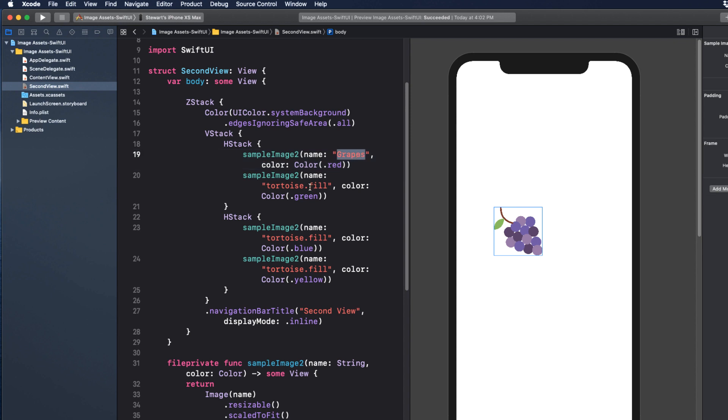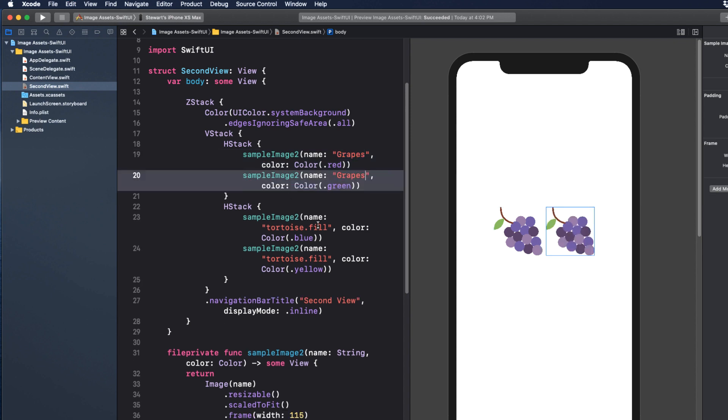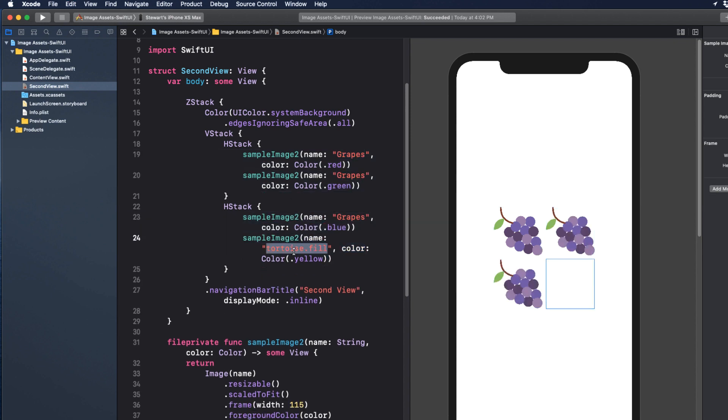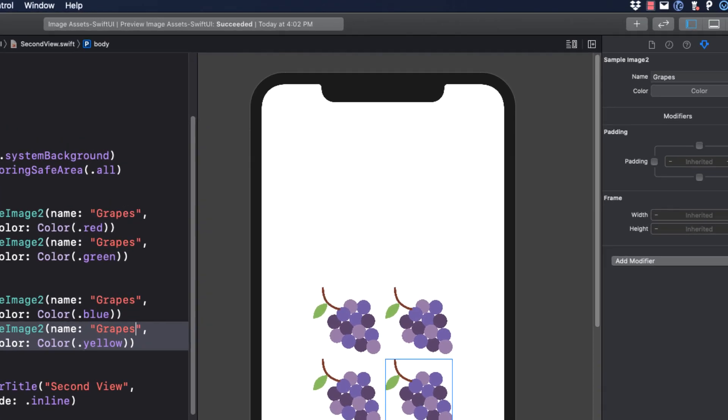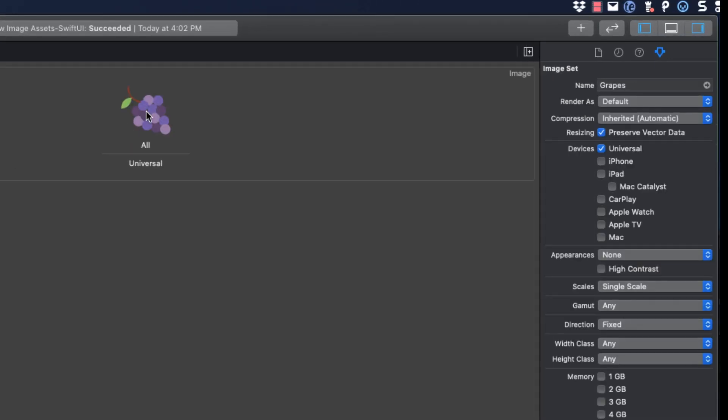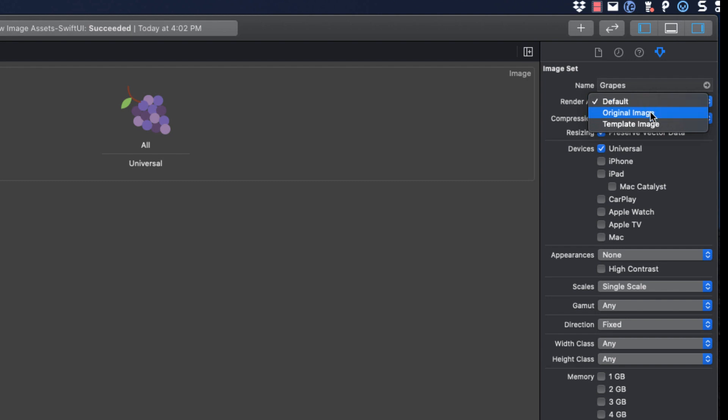Our images all change, but what happened to our colors? Well, foreground colors don't apply to non-template images. These are not images in a button or a navigation bar or a tab bar. Well, we can fix that. We can return to our asset catalog and our grapes asset and choose render as template image.